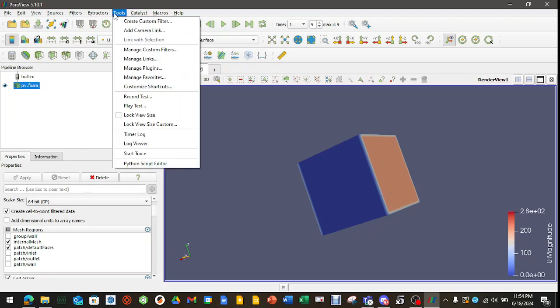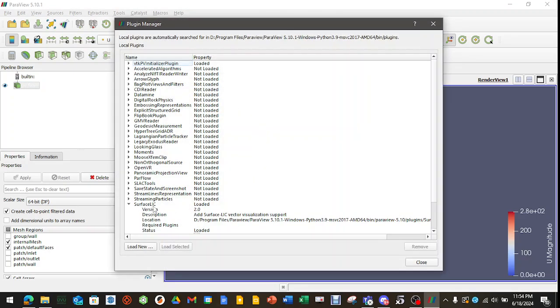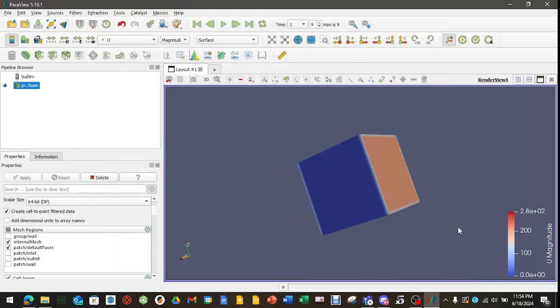First thing first, go to Tools. Go to Manage Plugins. Go down to Surface LIC. Click it. Uncompress it and hit Auto Load. And then hit Load Selected. We need that here in just a moment.